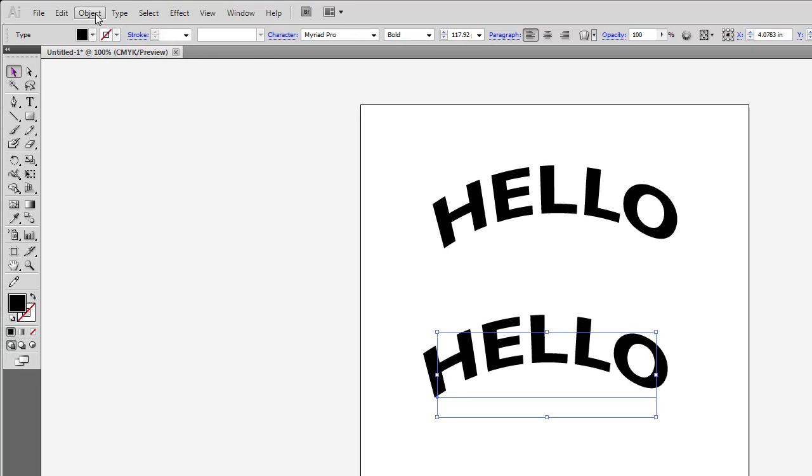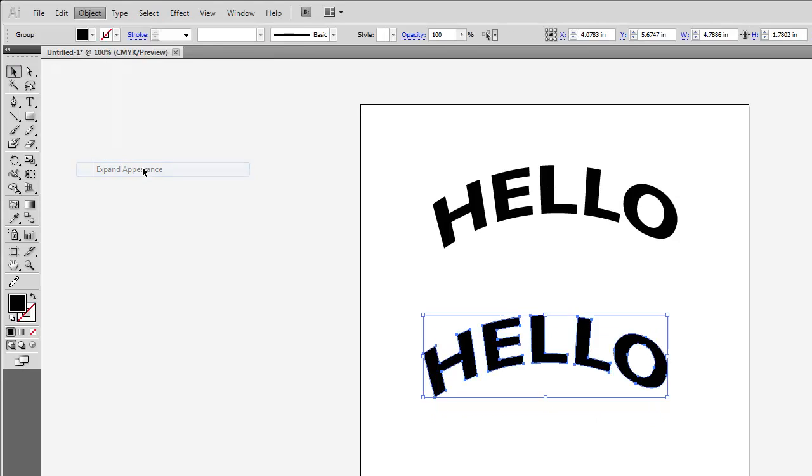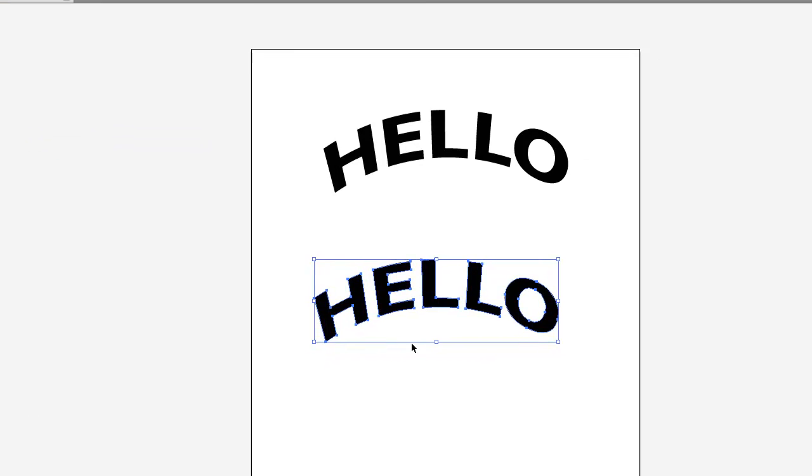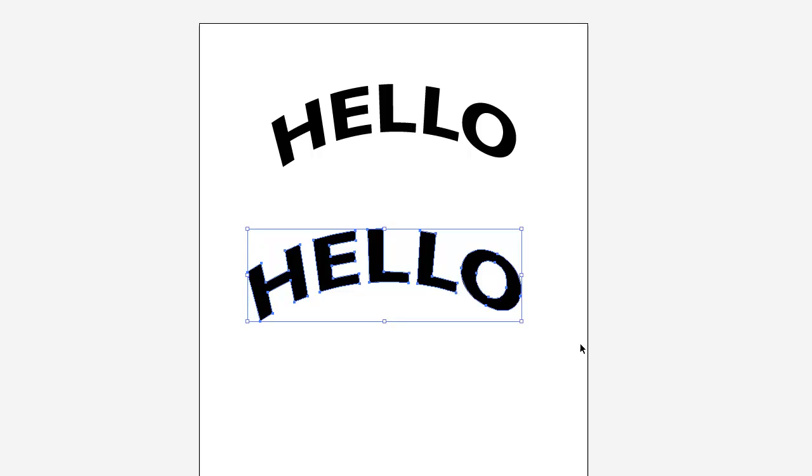We want the actual, if you go to object expand appearance, then it basically does the same thing. It'll create outlines, but it does it after the effect is applied. And then this allows us to actually change it six inches wide.